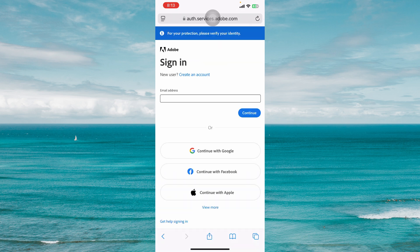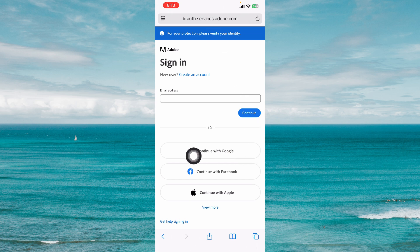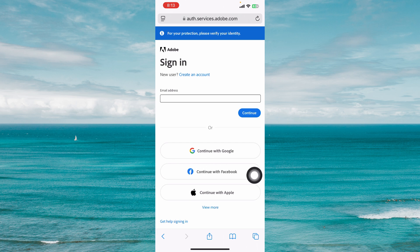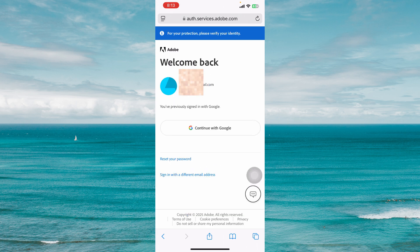First, you have to make sure that you have logged into your Adobe account. I'm going to continue logging in with my Google account.